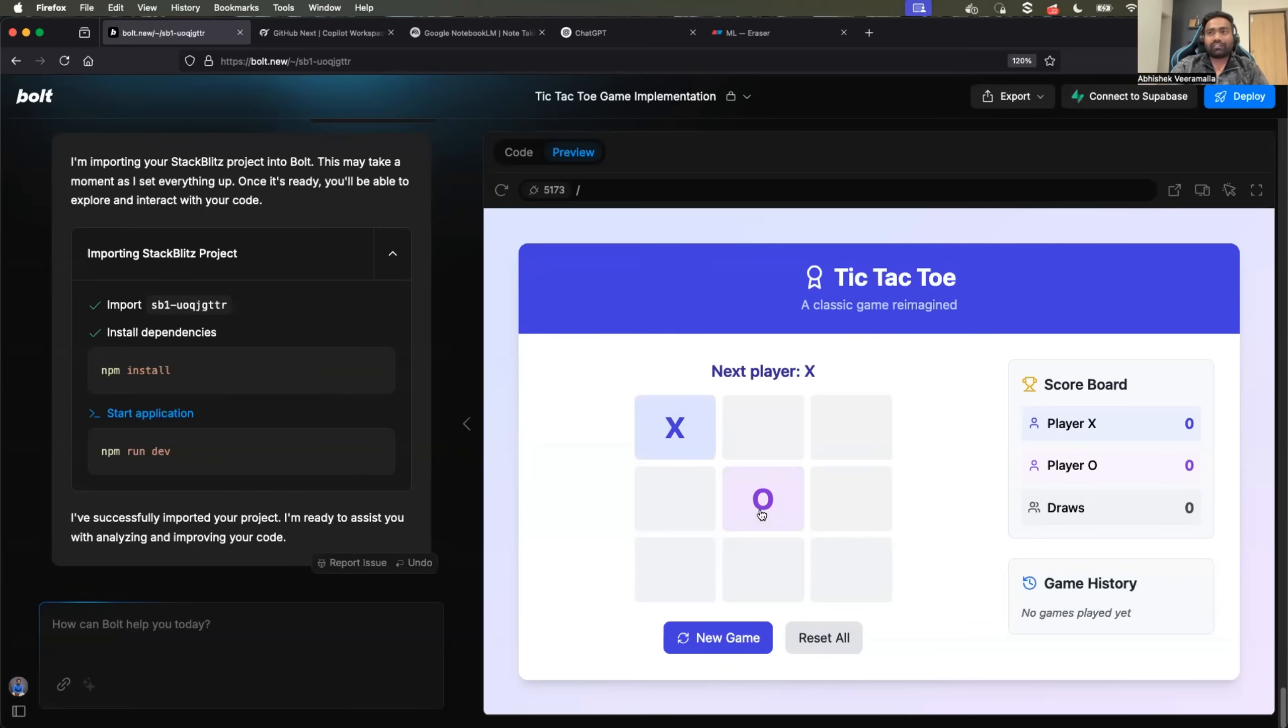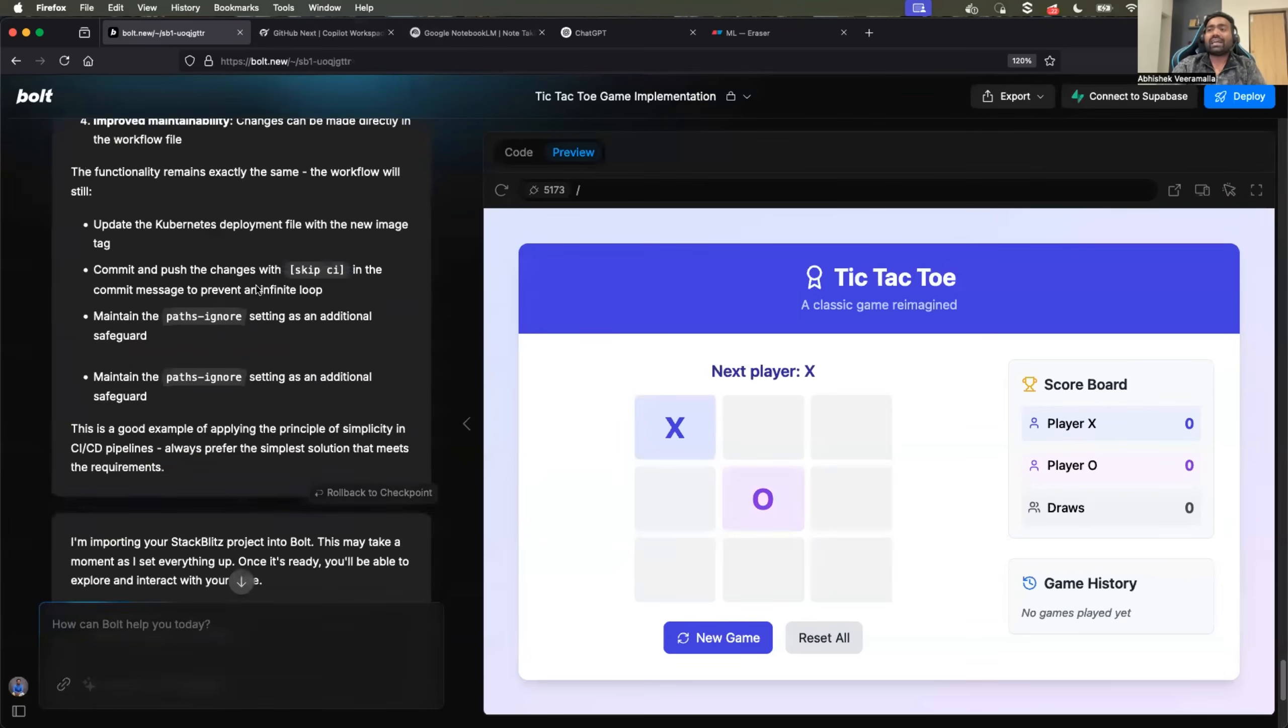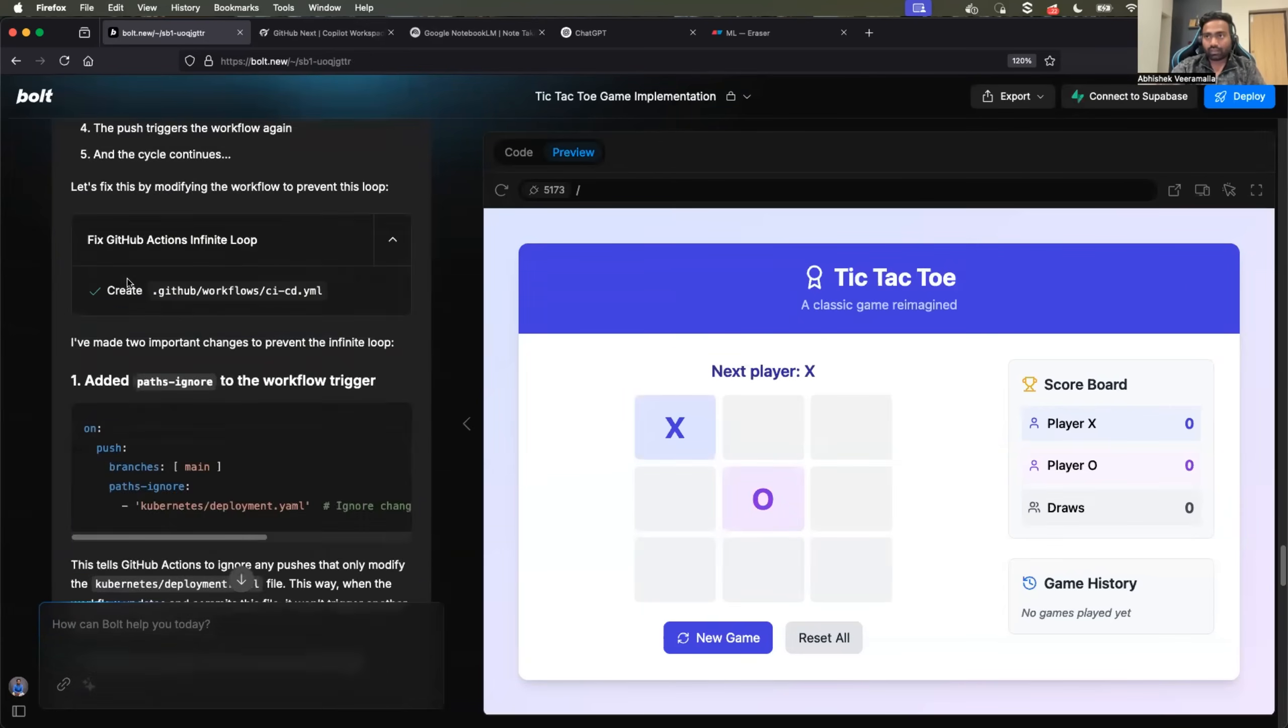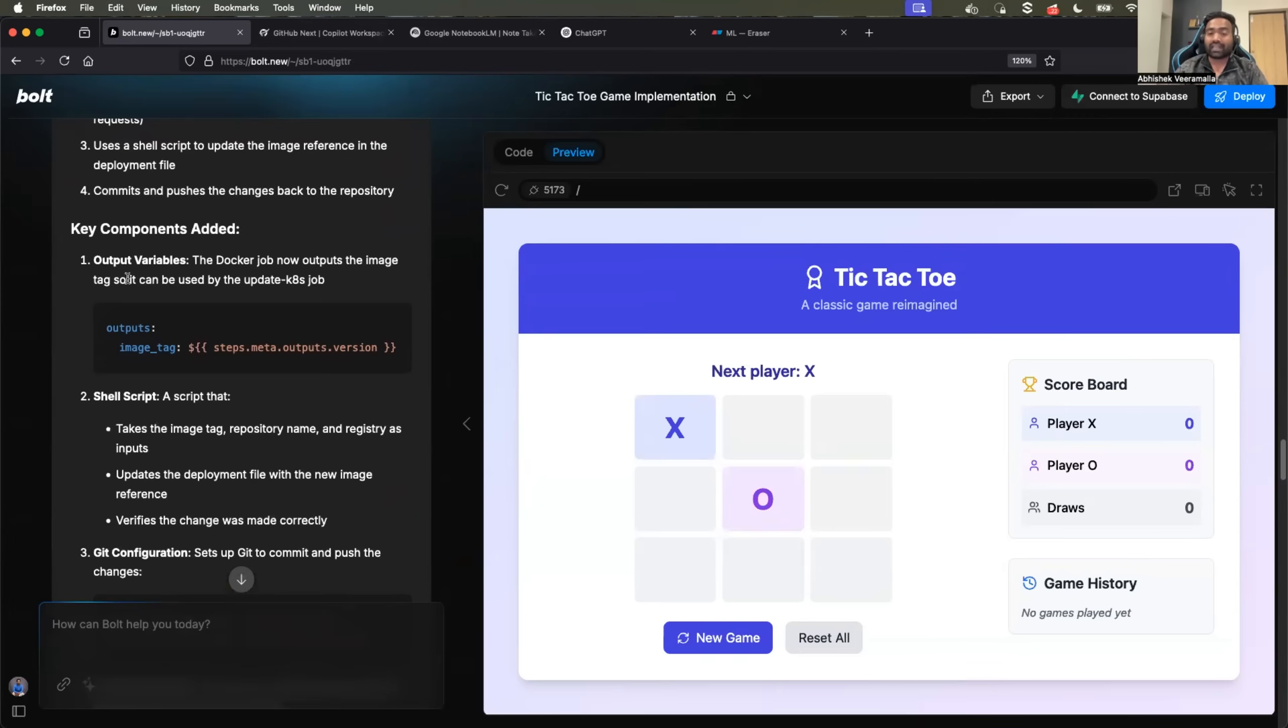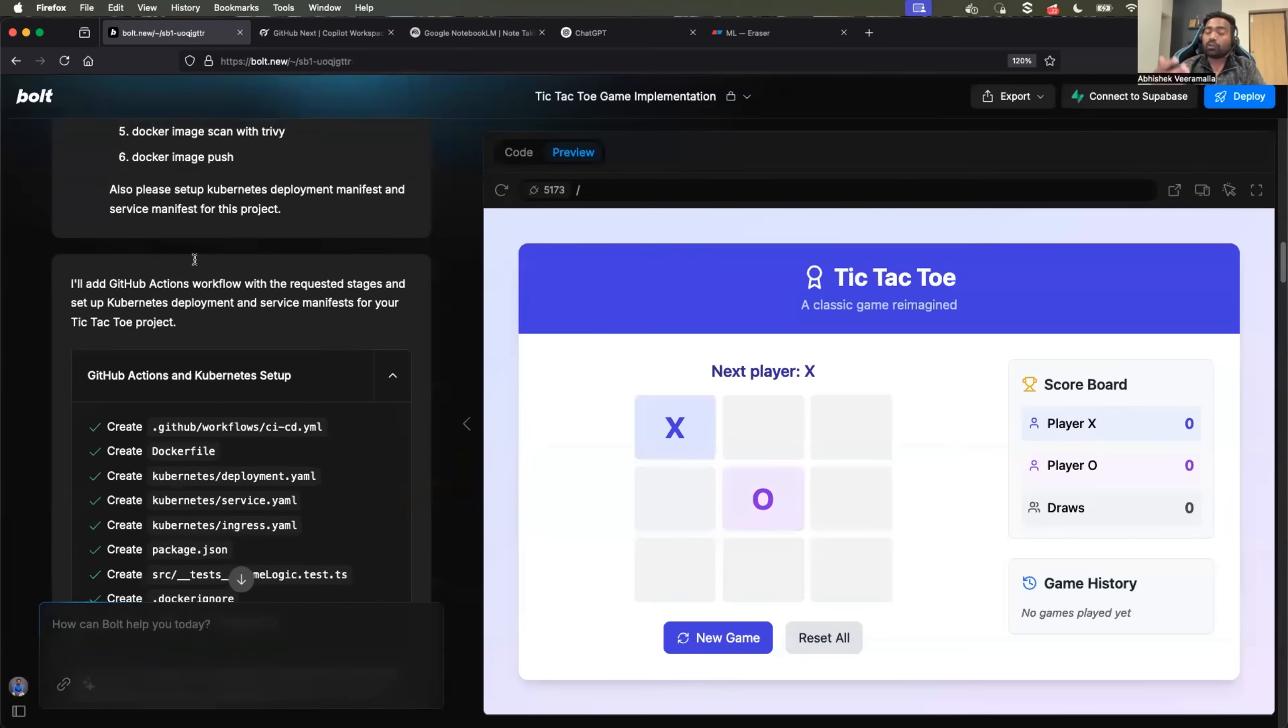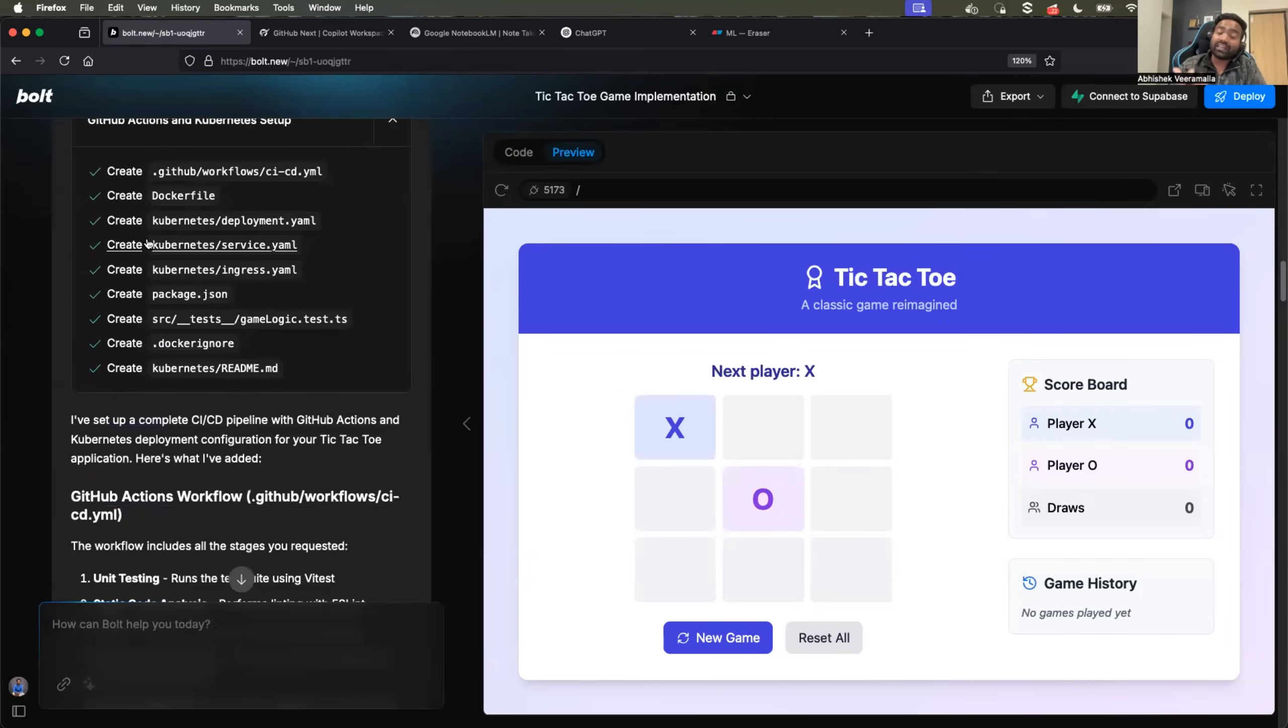So I went to bold.new which I have been using for some time now, and I asked it to generate this tic-tac-toe application. Whatever I required, like with documentation and detailed instructions on how to run the application, it could not do for the very first time. I will be very honest here. But it was able to set up all that for me within four to five iterations. And of course prompt engineering plays a very critical role here.